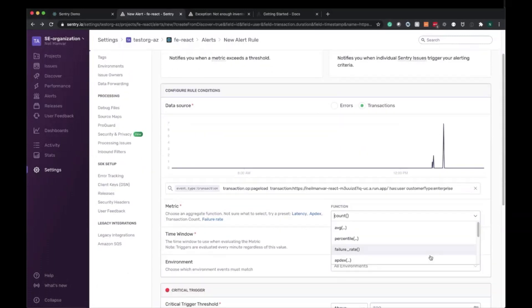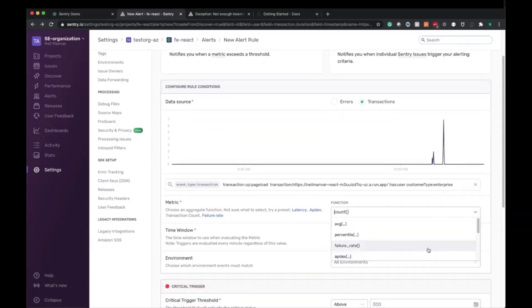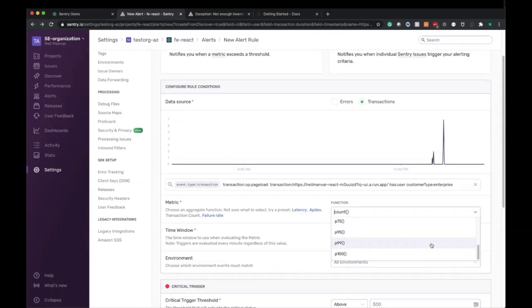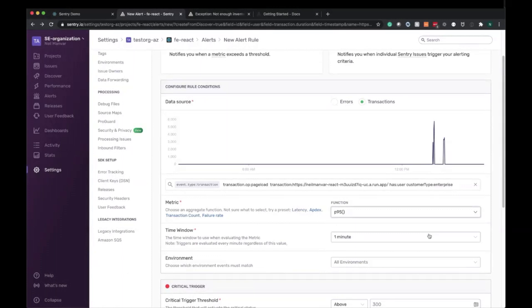Here in this case, I'm looking at the count. This just shows me the number of matching transactions, but what we're actually interested in is a time-based metric. Let's say P95. So 95% of my requests should be below four seconds, and if they're not, we want to know about it and do something about it.